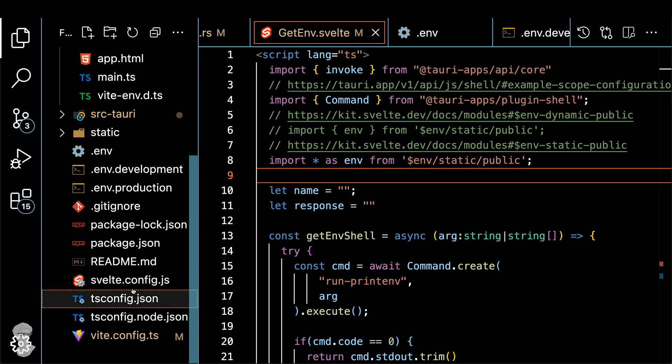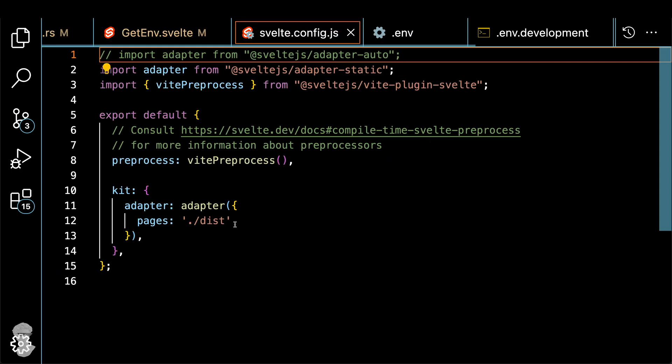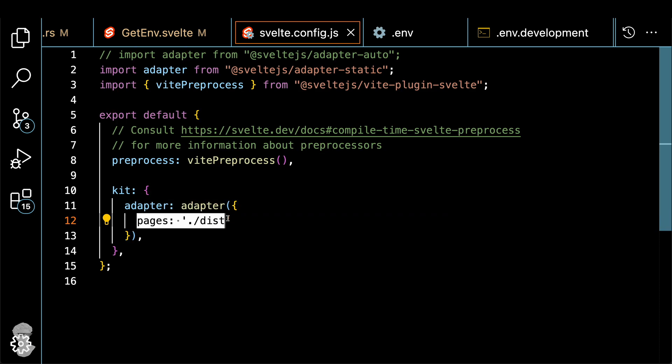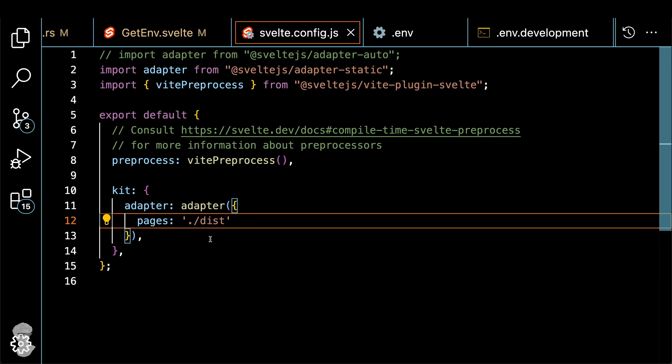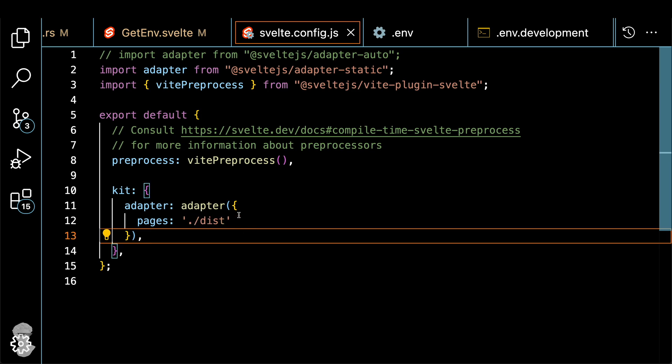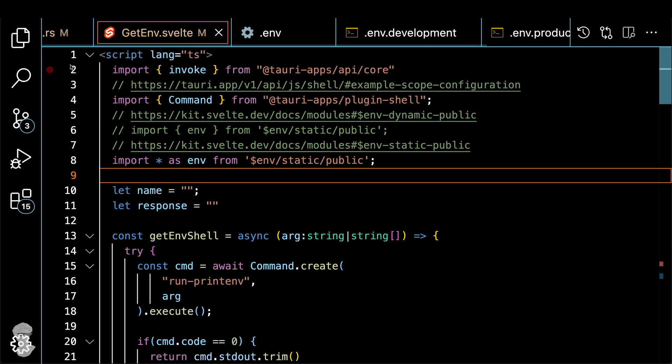And essentially, again, with Vite, we use the preprocessor, we use the adapter, if you see on the line number two, and we just write a bunch of static HTML files in the dist folder, and then Tauri picks that up and packages all that as a part of the application.